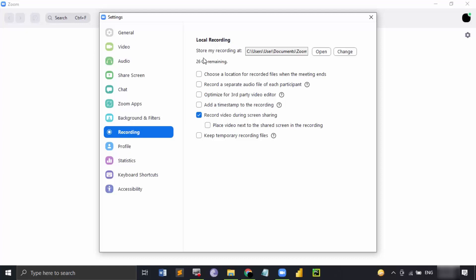But in the case of the paid version, you would also get an option where you can choose to store your recorded files onto the cloud space. That is a much more convenient option that helps save the local memory. Now, let us see how we can actually record meetings in Zoom.